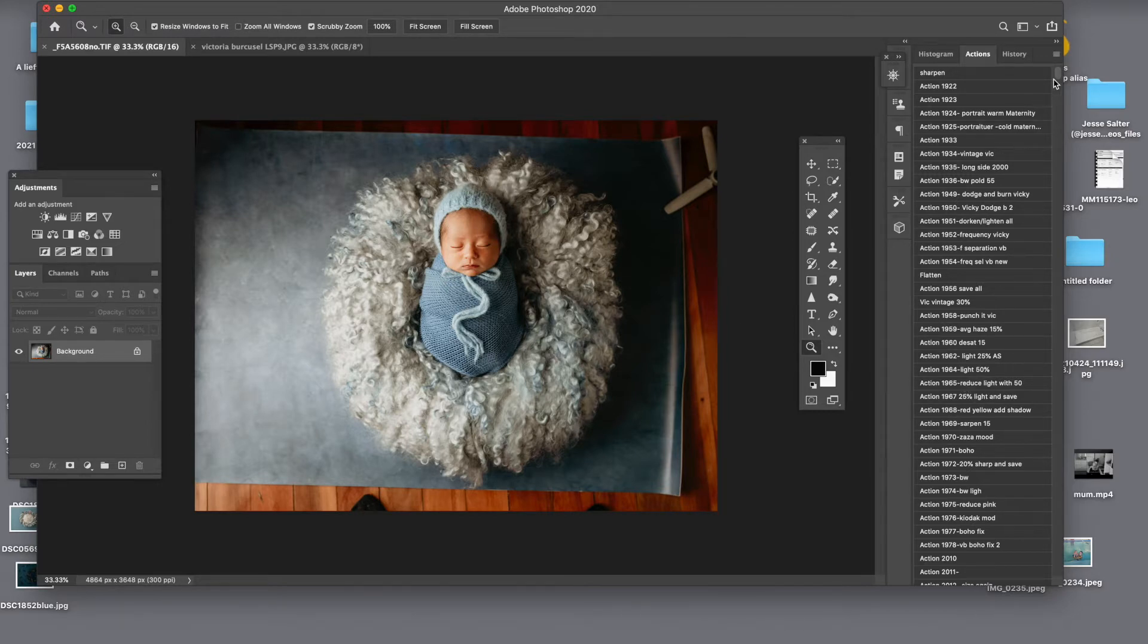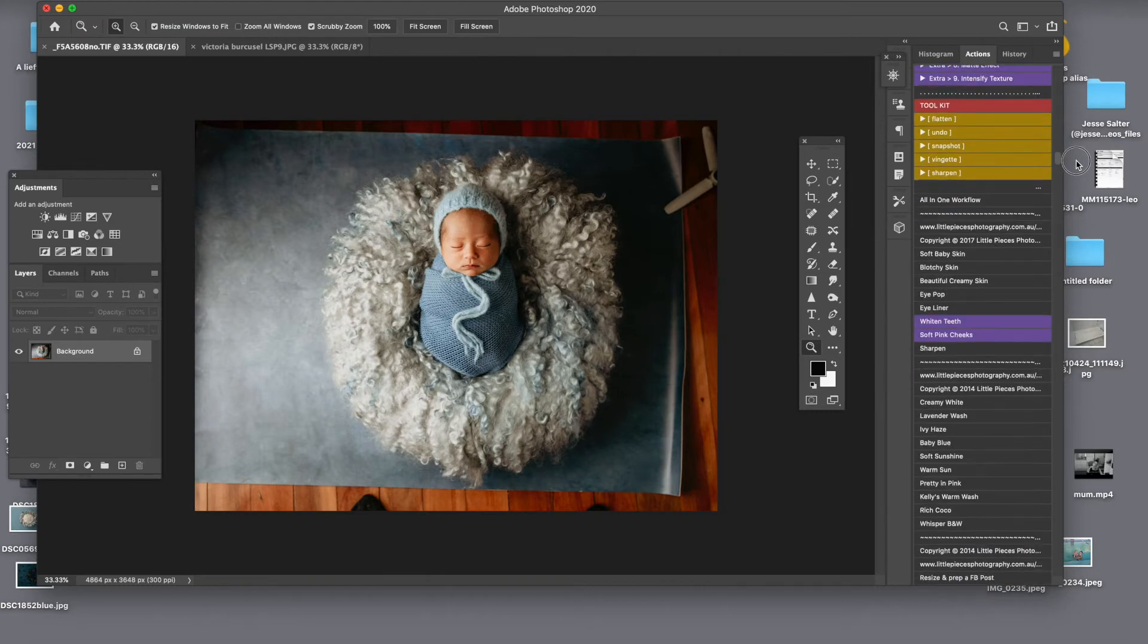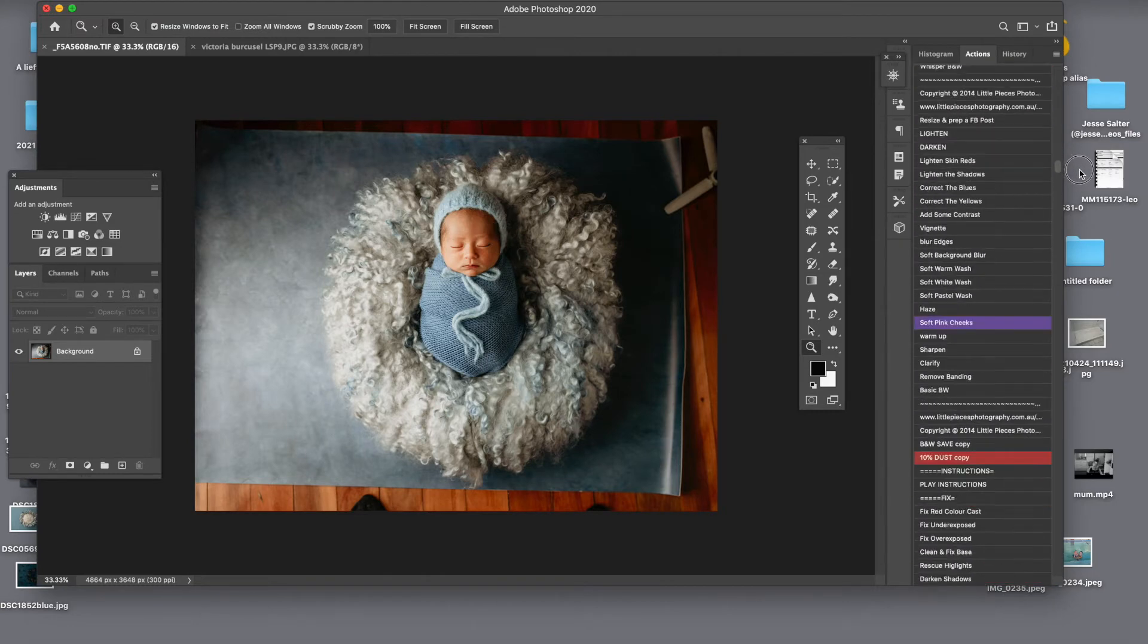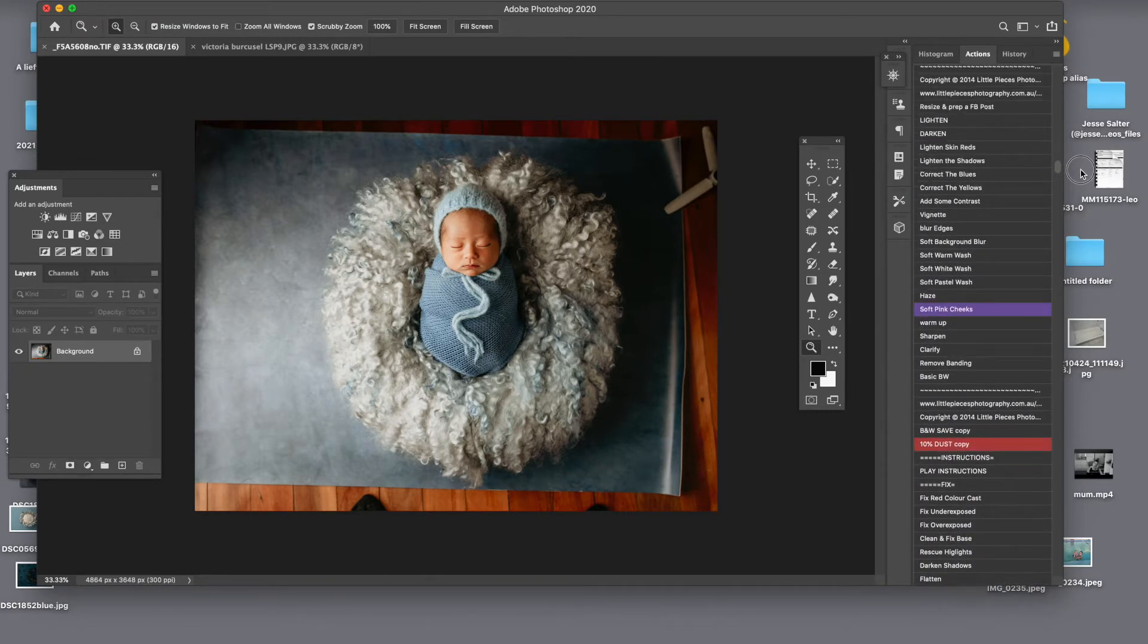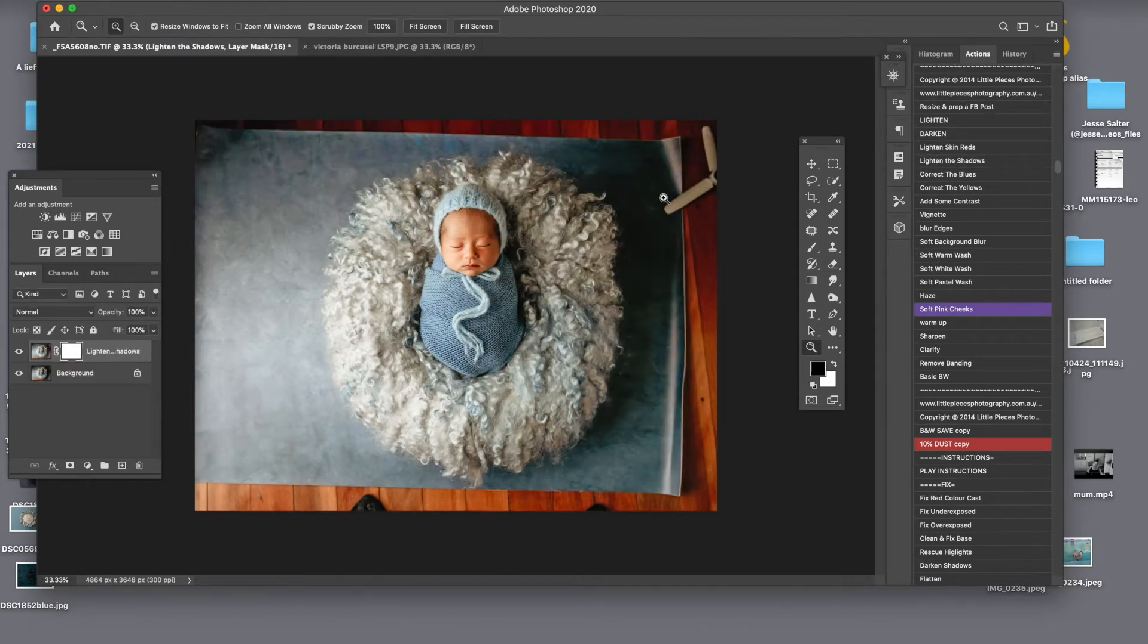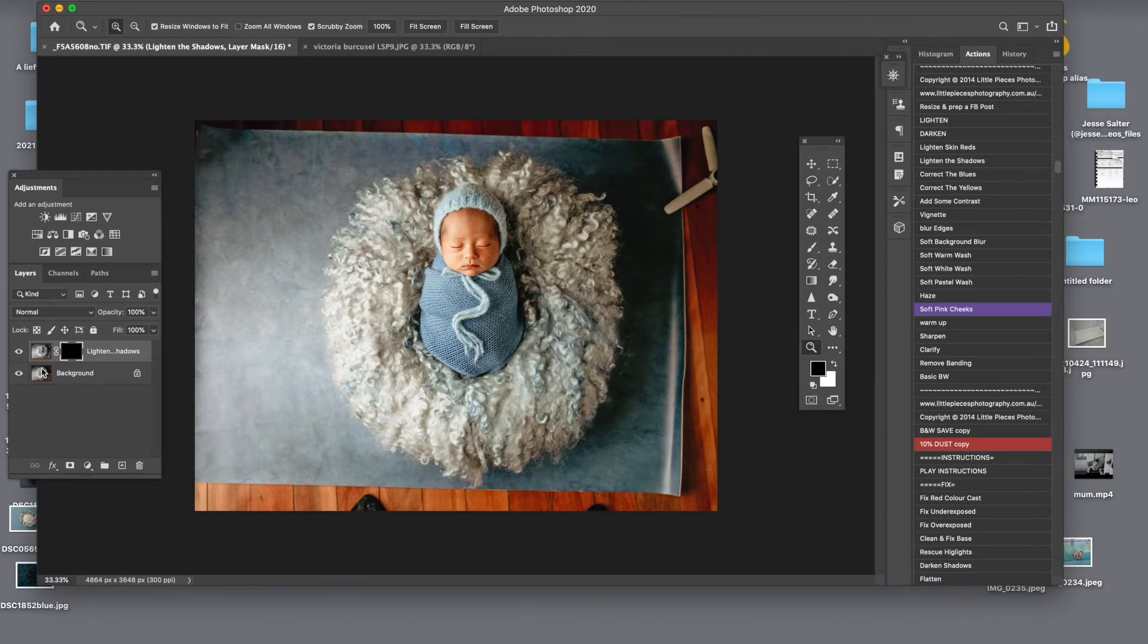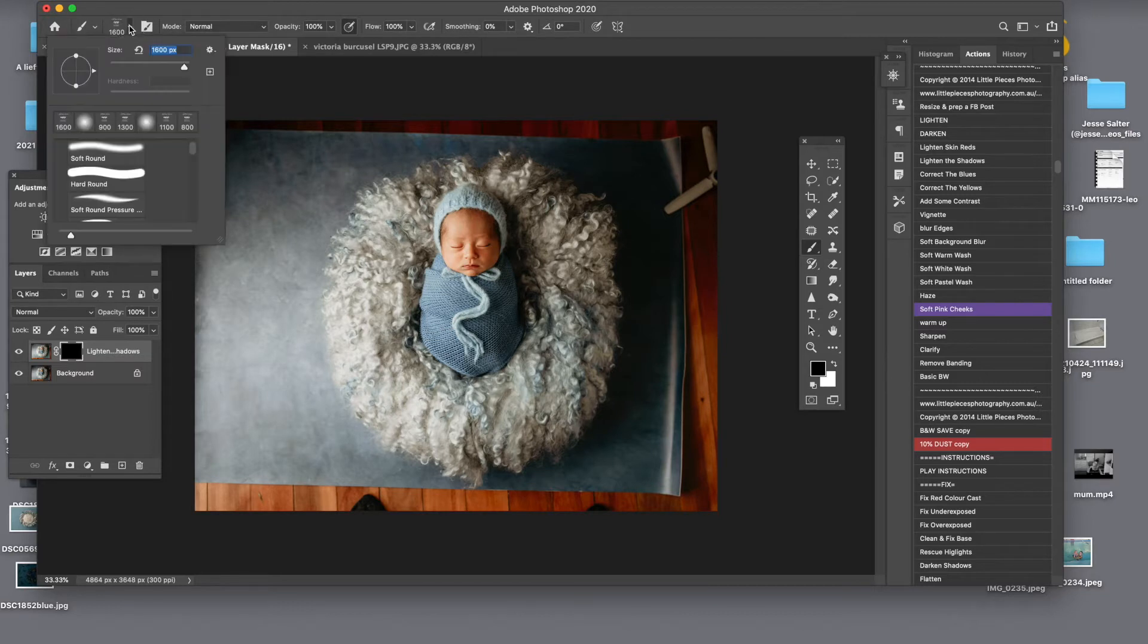So I'll reduce the shadows straight away and I use a set of Kelly Brown actions and she has lighten the shadows and it's a little bit too strong for me. So I will invert it and with a brush,